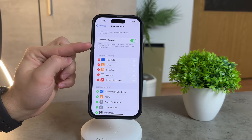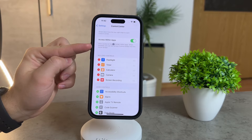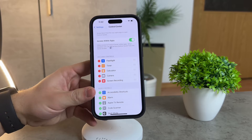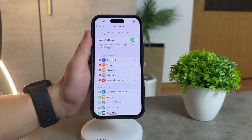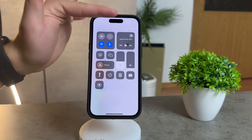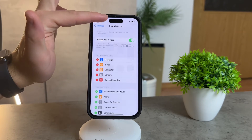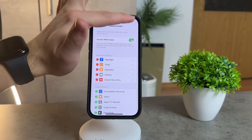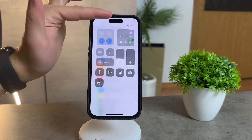Ever been frustrated trying to access the control center within apps? It could be that access is disabled for those specific applications. Swipe down, and then swipe down again — a quick workaround to ensure you're not left in the dark within your favorite apps.